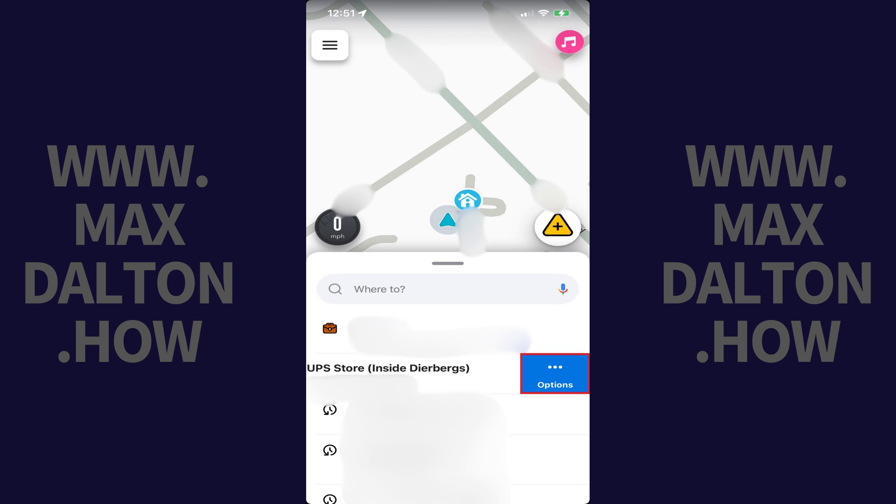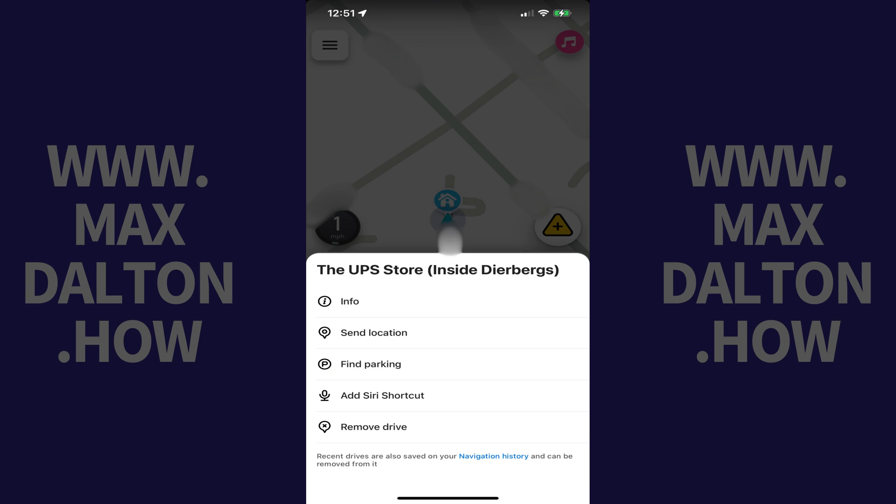Step 3: Tap Options. A menu pops up. Step 4: Tap Remove Drive in this menu.